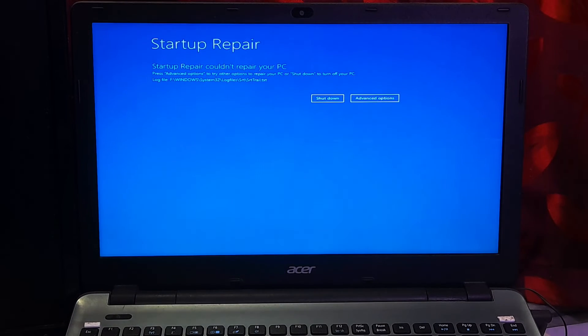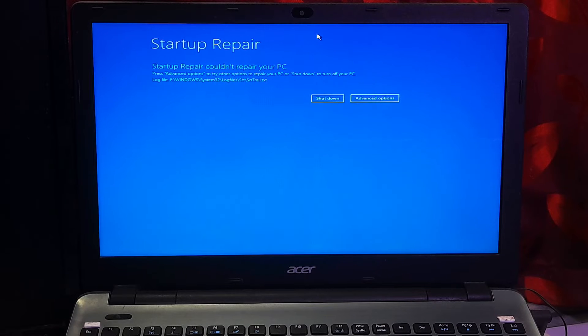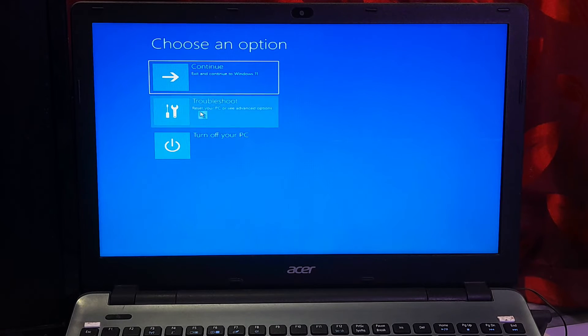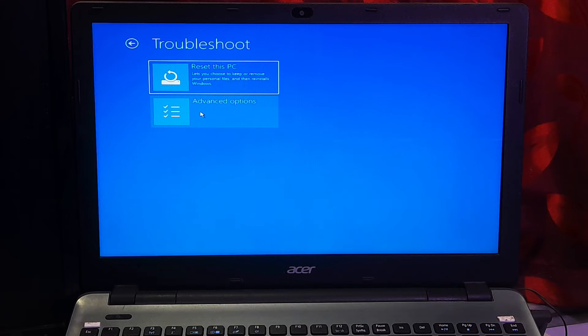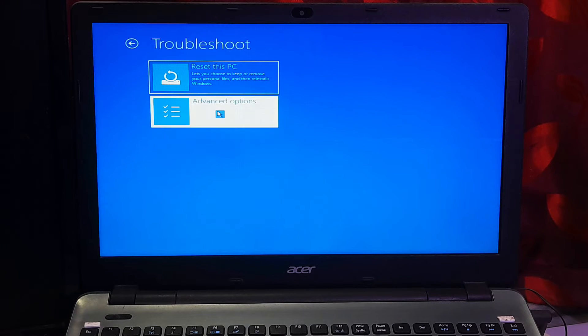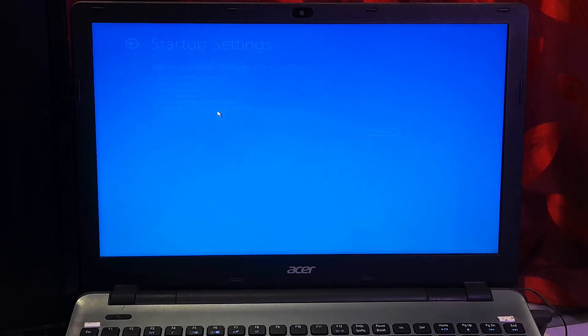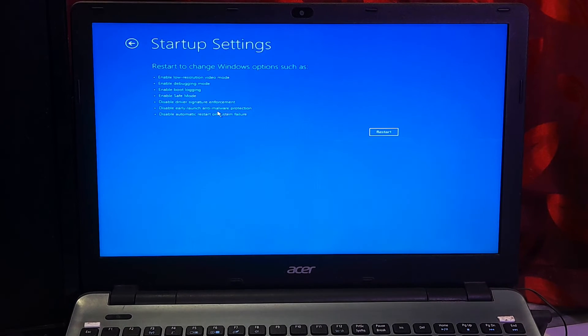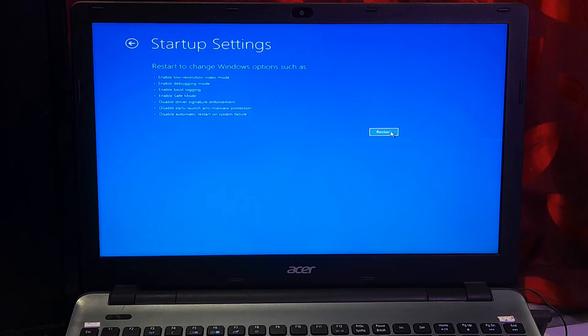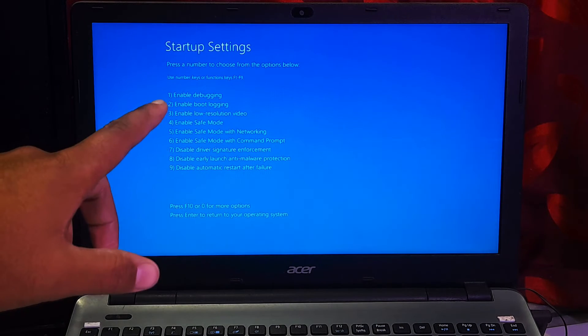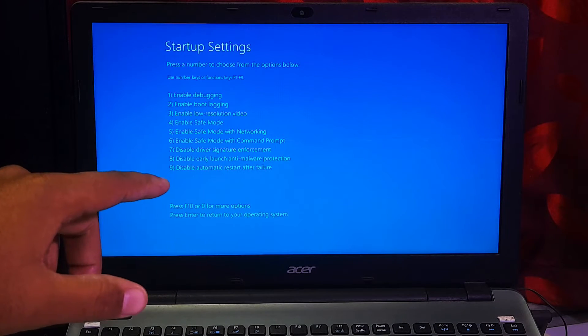Now simply click on Advanced Options, click Troubleshoot, and then Advanced Options. Now click on Startup Settings and then Restart.